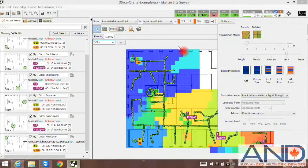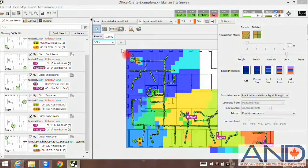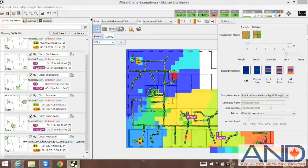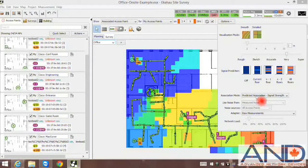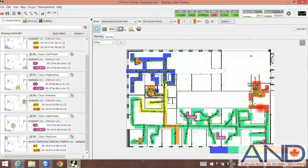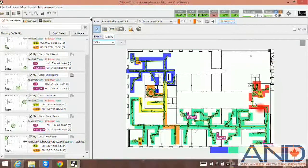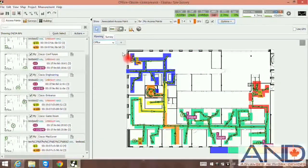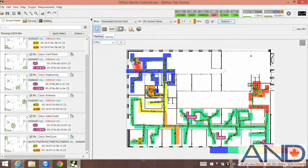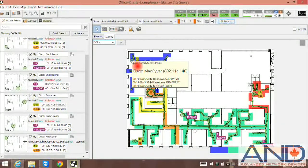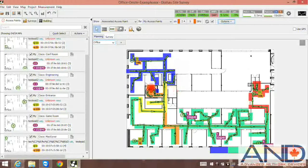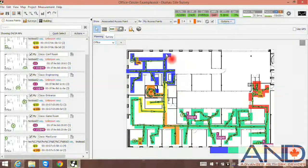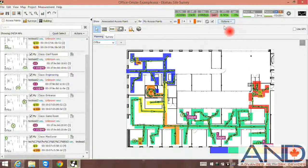In order to verify this prediction with the actual measurements, select measured association under options and you can verify that each access point during the survey was associated to the same area as we saw on the signal strength association.